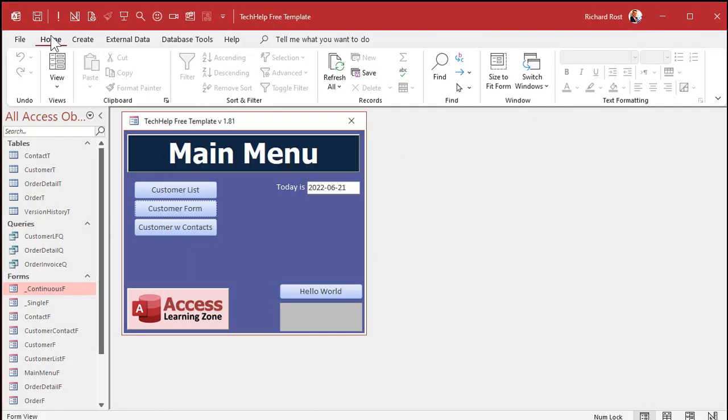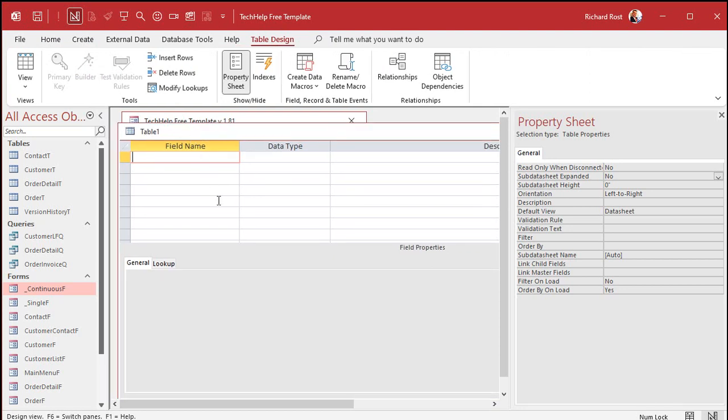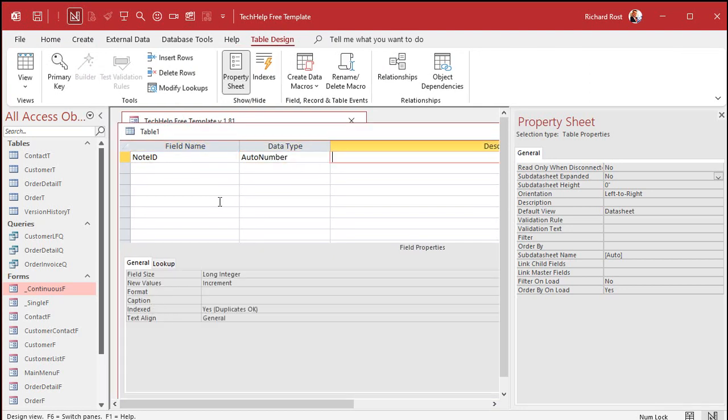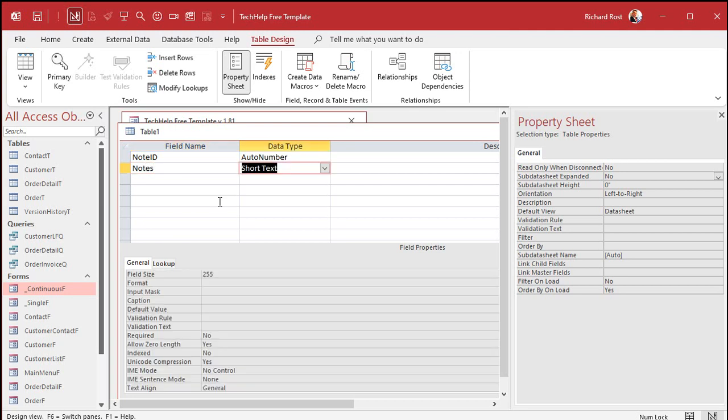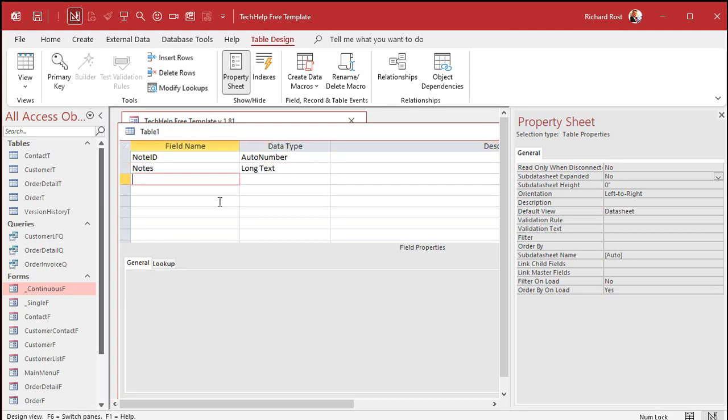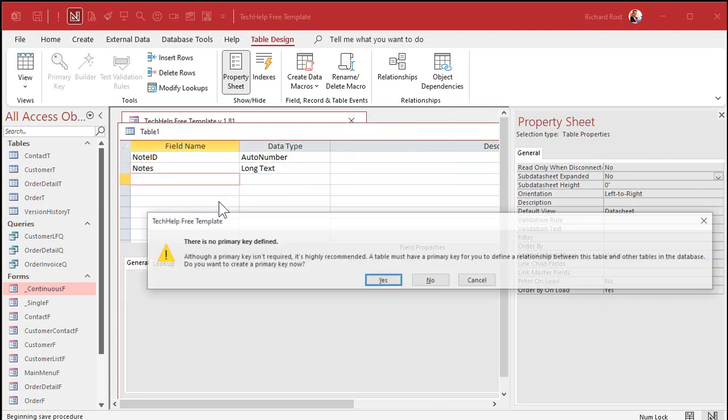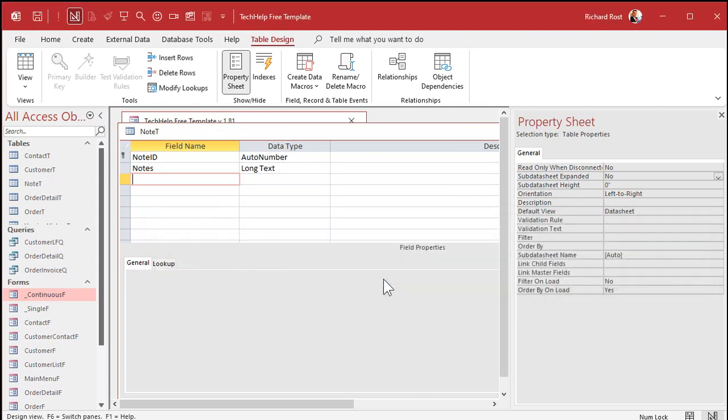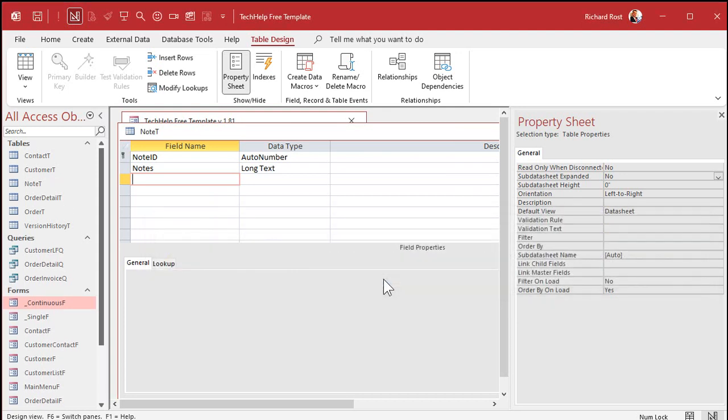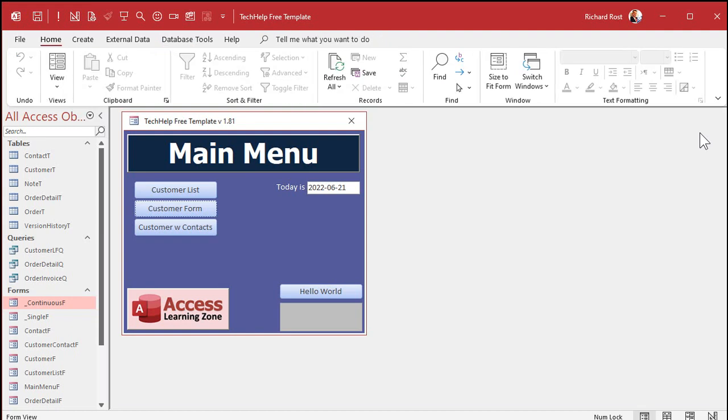So let's make a little notepad. Let's close this guy. Let's make a table, create table design. Just a simple table to store our notes in. We've got a note ID, an auto number, and then notes, and this will be long text. Save that as my note T, my note table. Primary key, sure. I can close this.